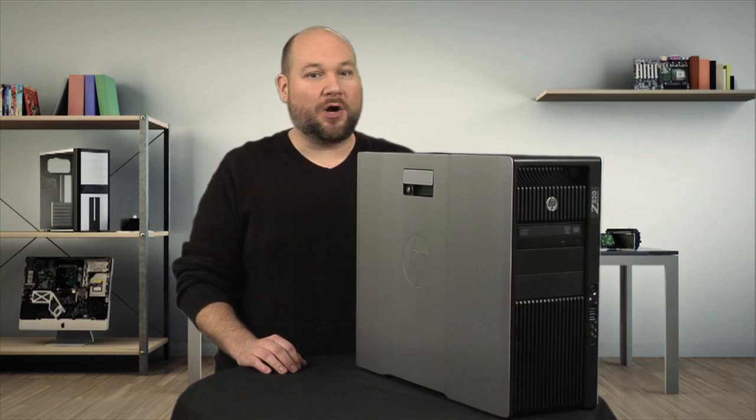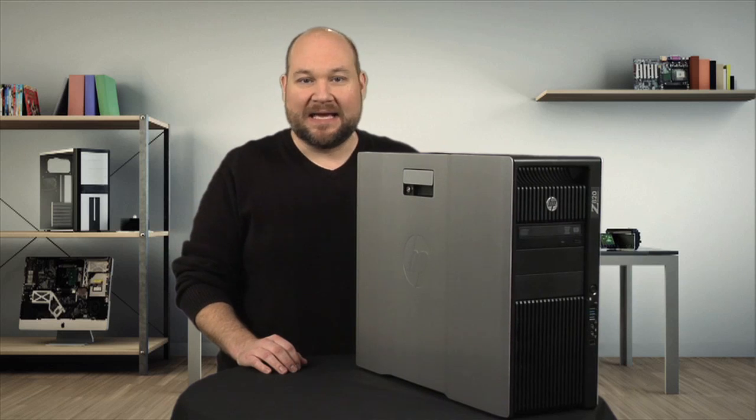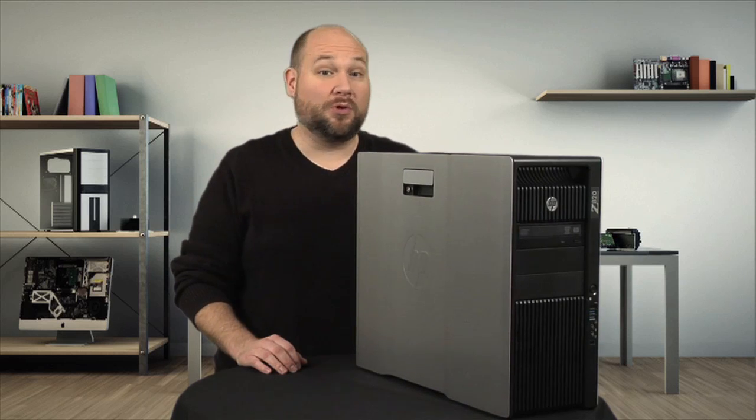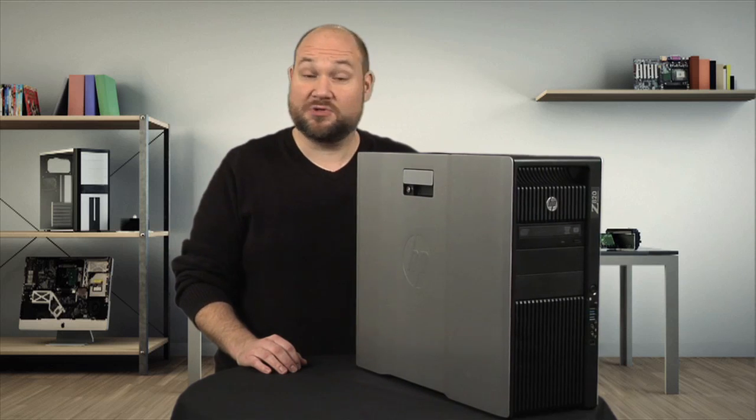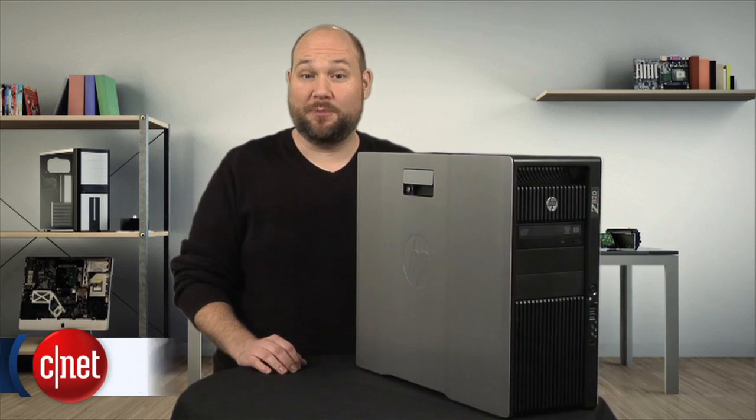How does HP pack all that tech into a nearly tool-less case that's super quiet? Well, let's find out. I'm Bill Detweiler, and this is Cracking Open.